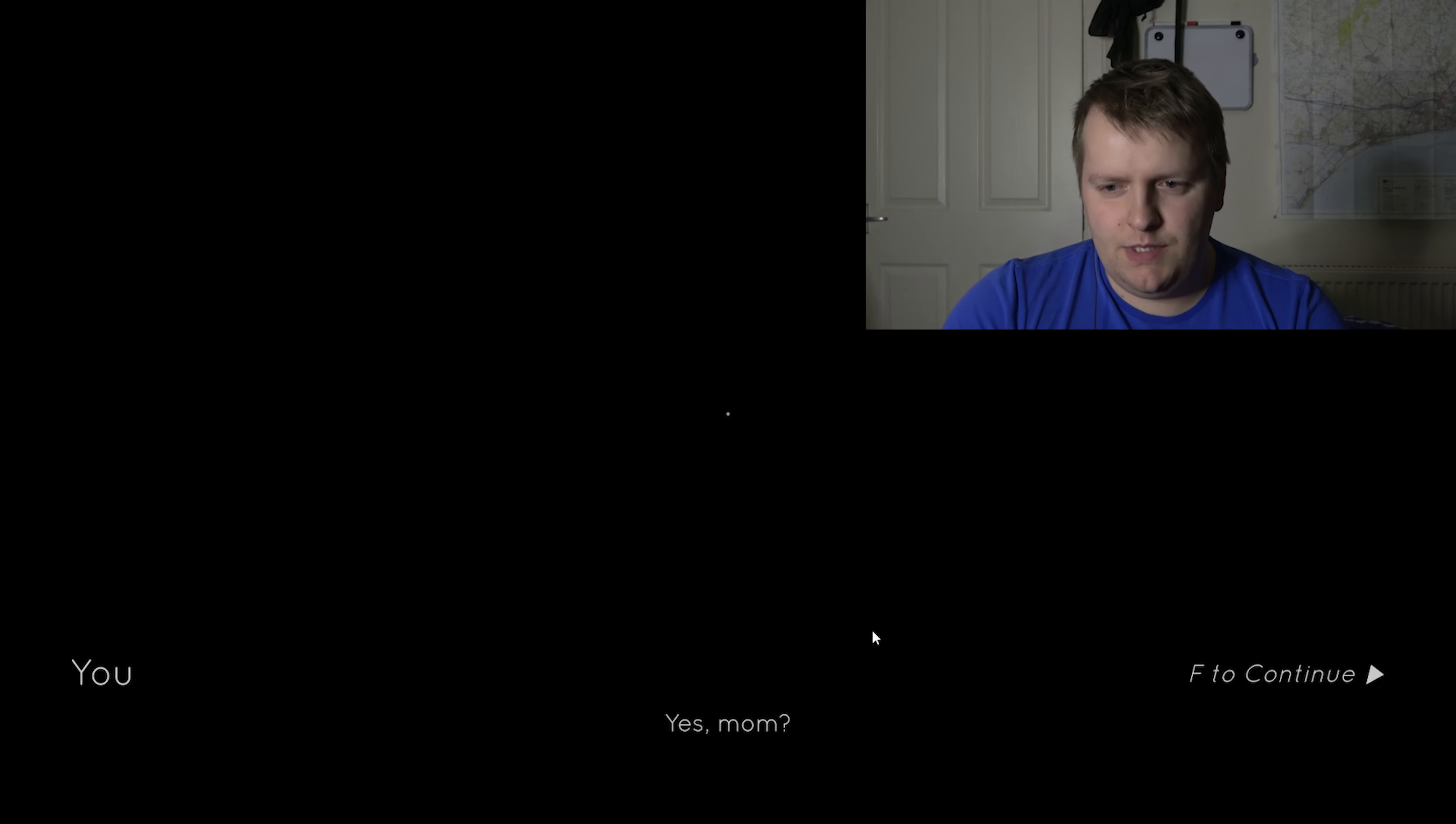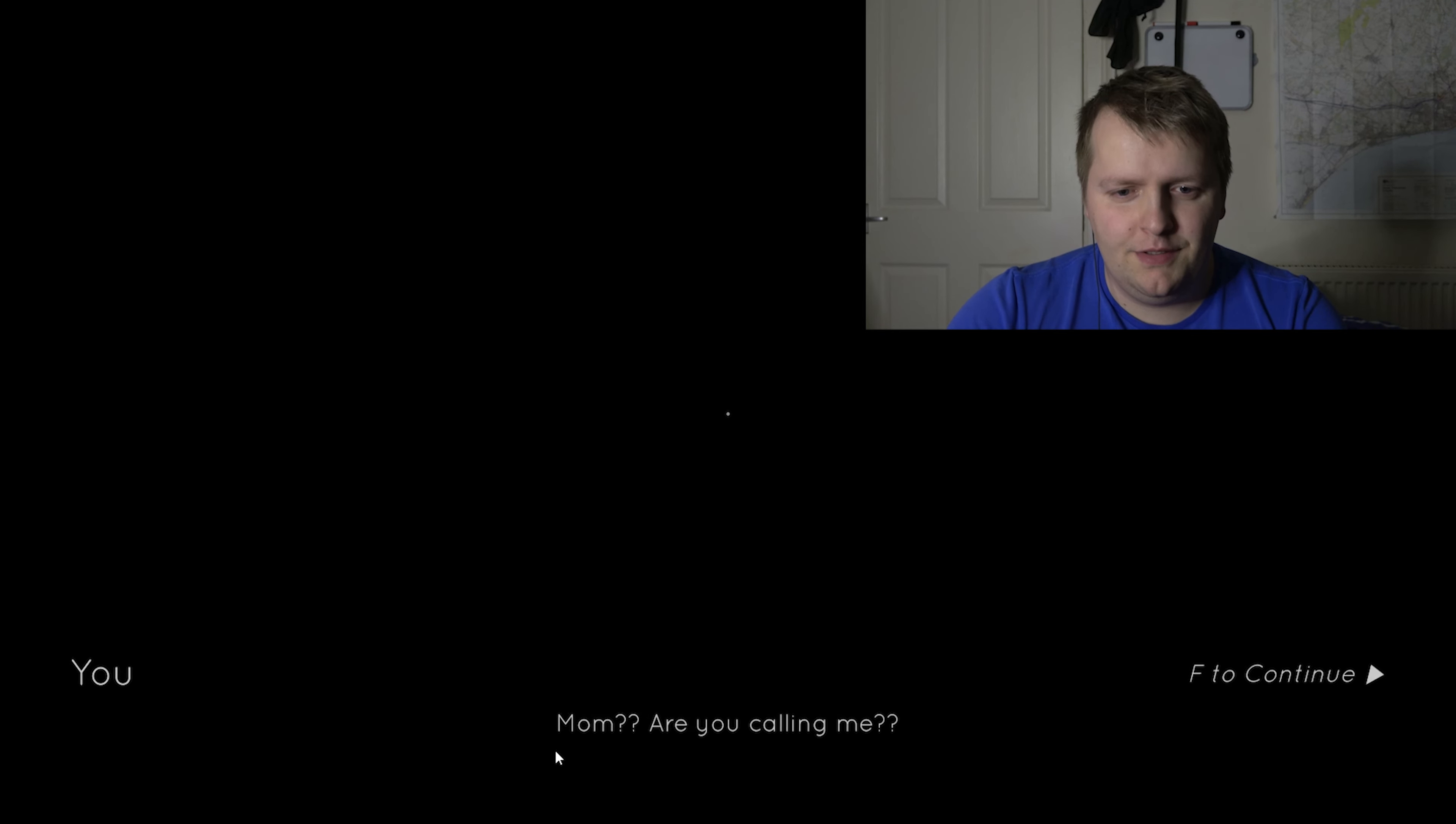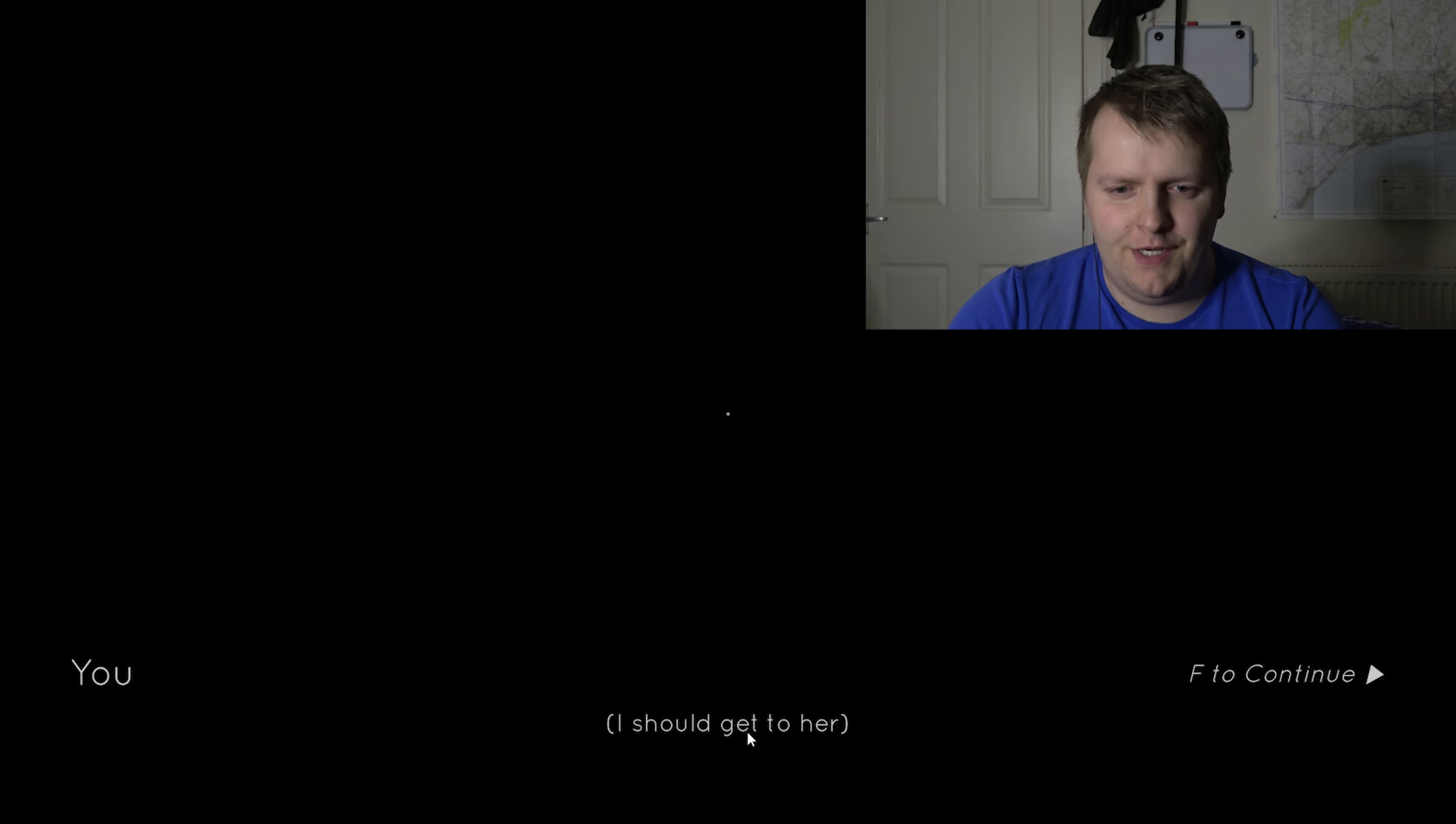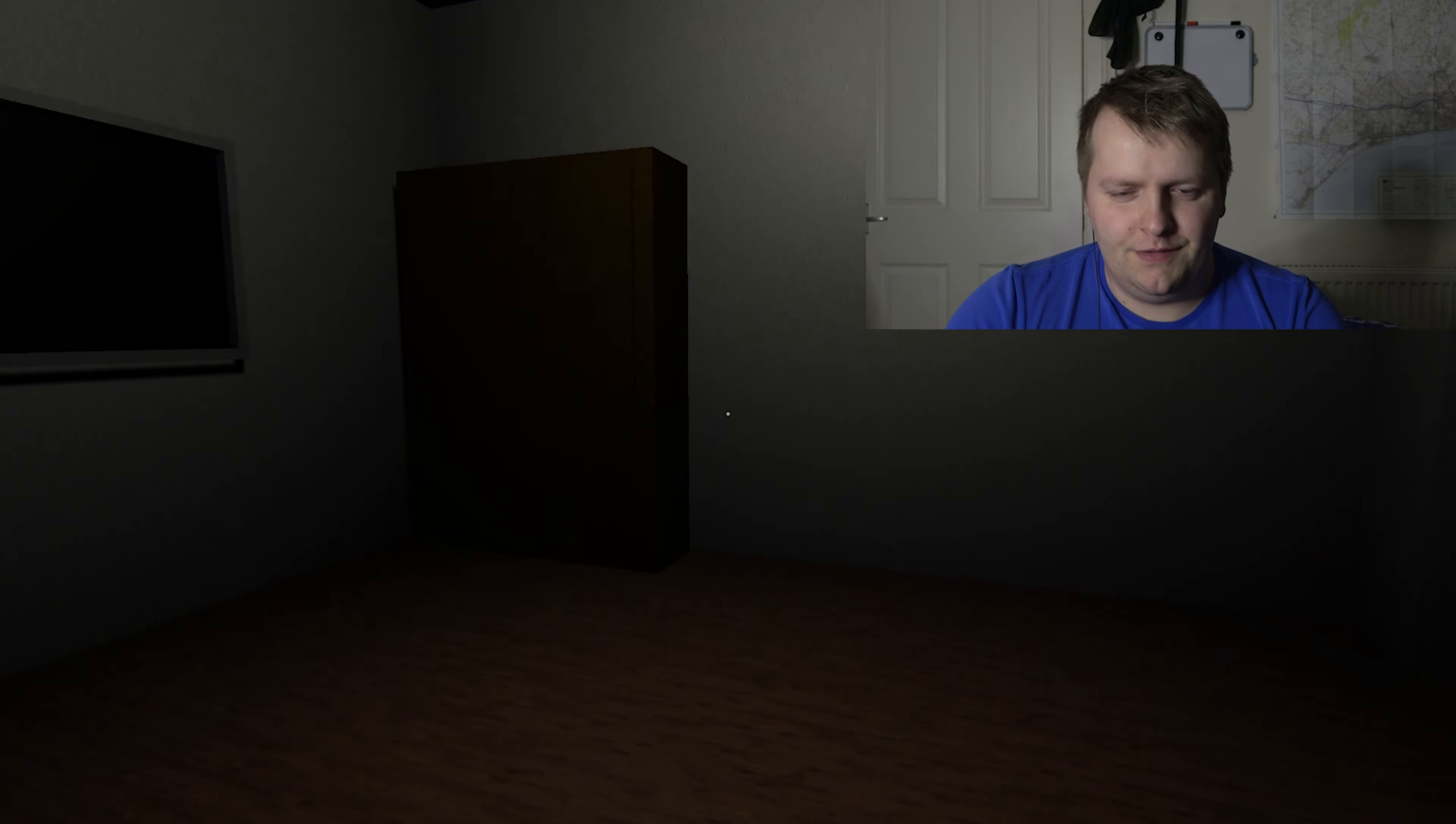Oh, let's go. Yes, ma'am? Ma'am? Are you calling me? I should get to her. Okay.